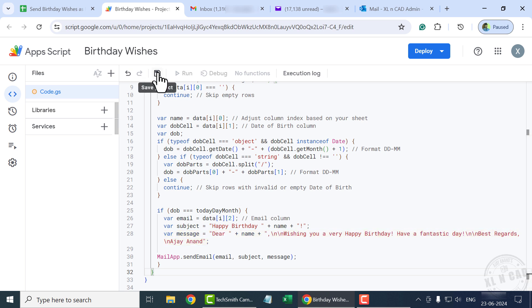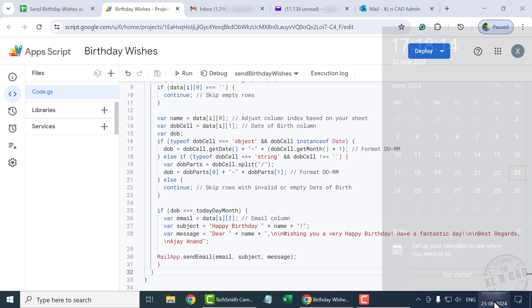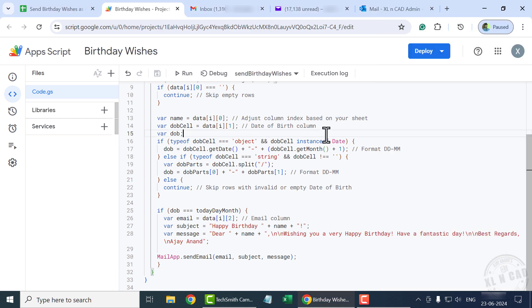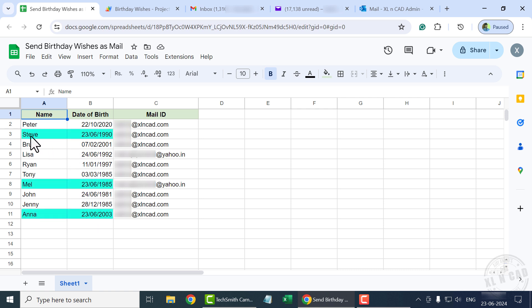Let's save the project. Before executing the program, take a look at the current date — 23rd of June, 2024. Back to Google Sheets. According to this worksheet, three of my friends are celebrating birthdays today: Steve, Mel, and Anna. So when we execute the program, birthday wishes will be sent to the email IDs of these three people.